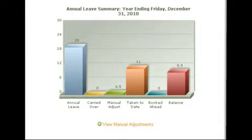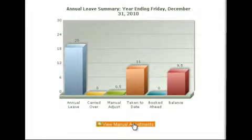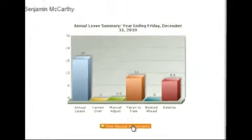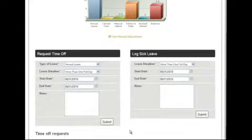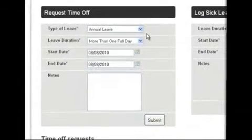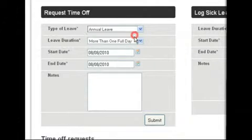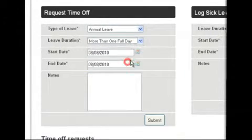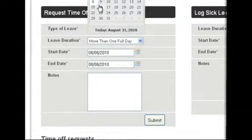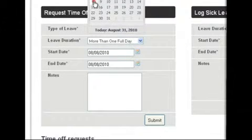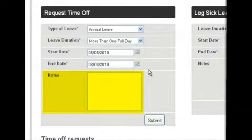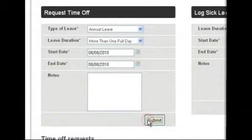If any manual adjustments have been made by your manager, you can view them by simply clicking on View Manual Adjustments. To request annual leave, scroll down to the Requested Time Off section. Select the type of leave you're requesting, select the duration, the start and end date and, if appropriate, enter a note for your manager.